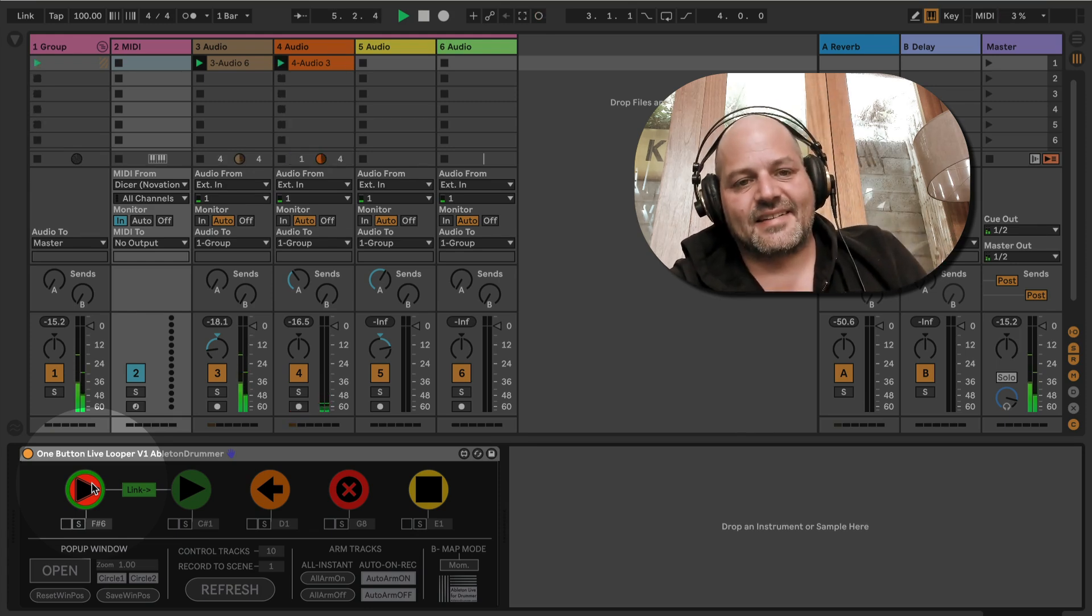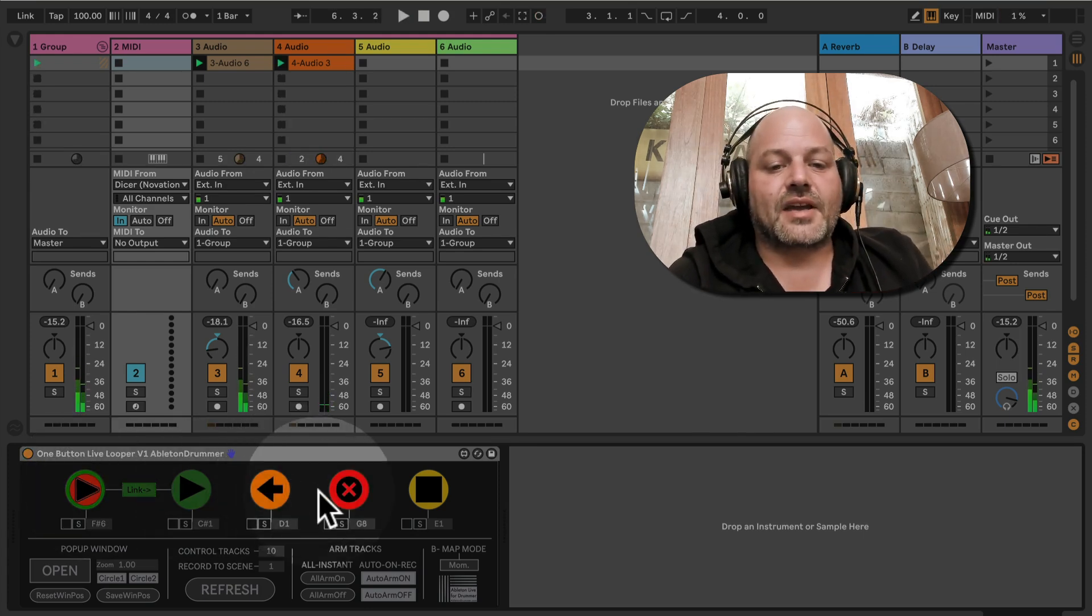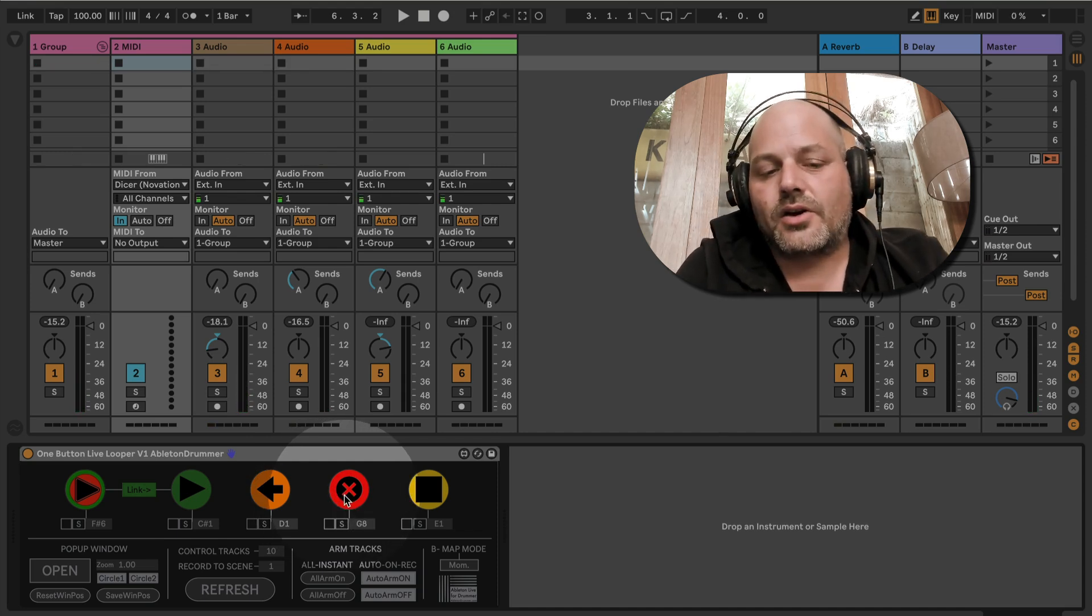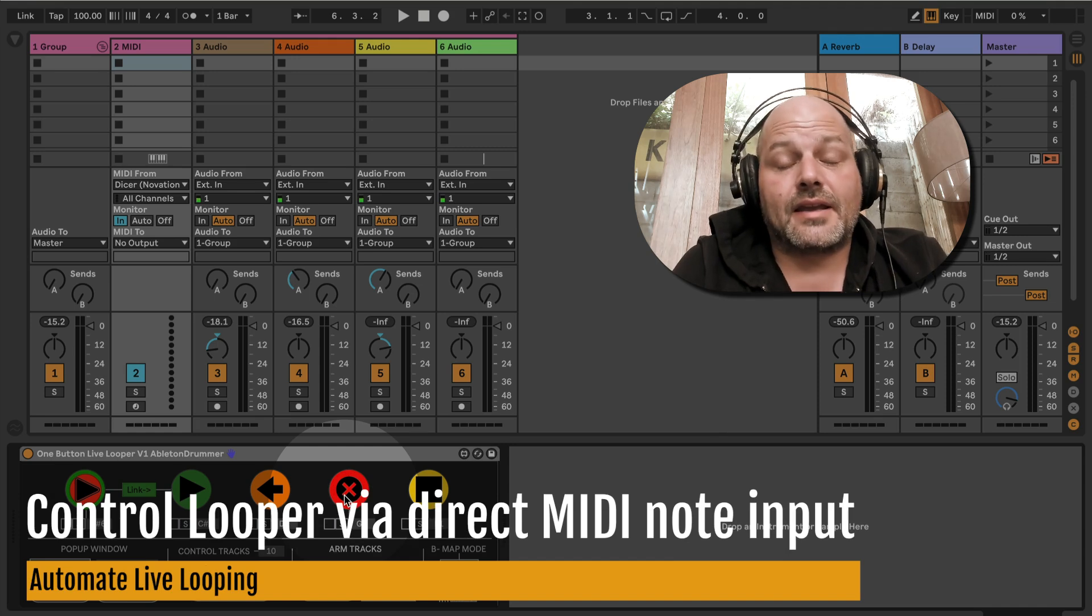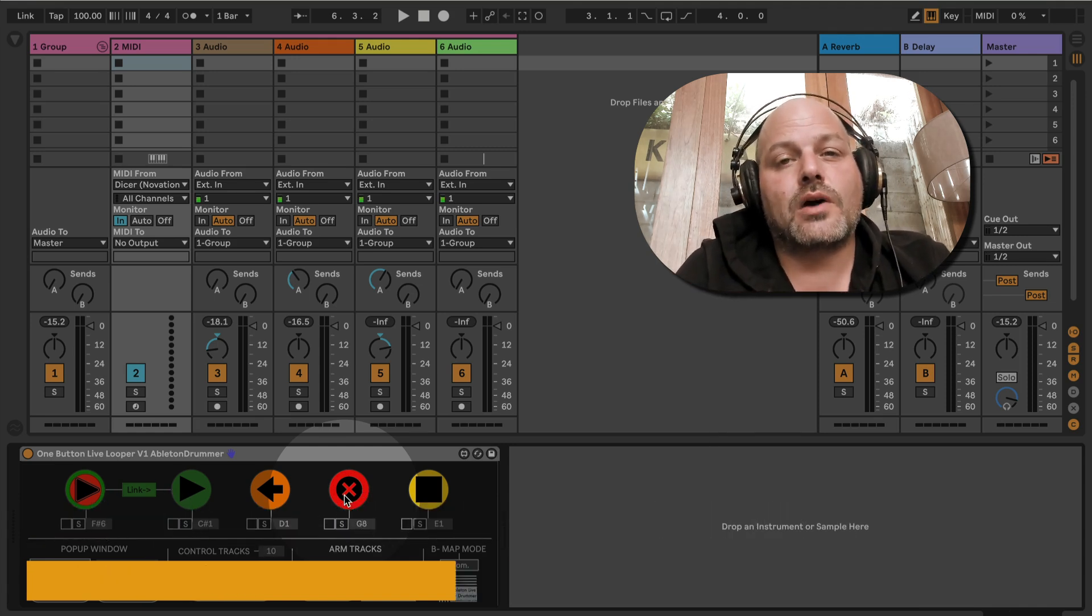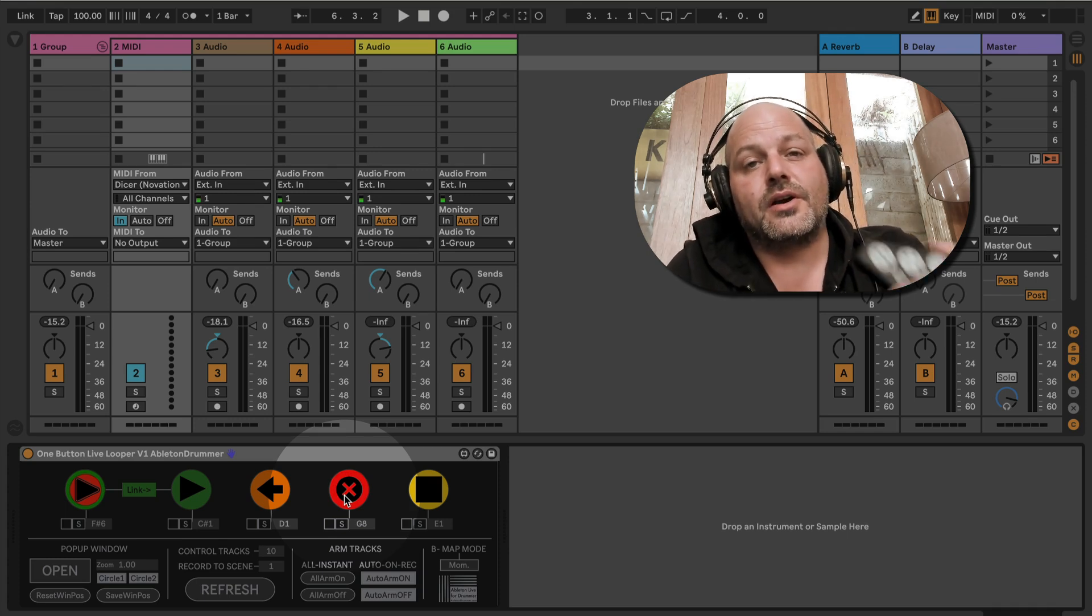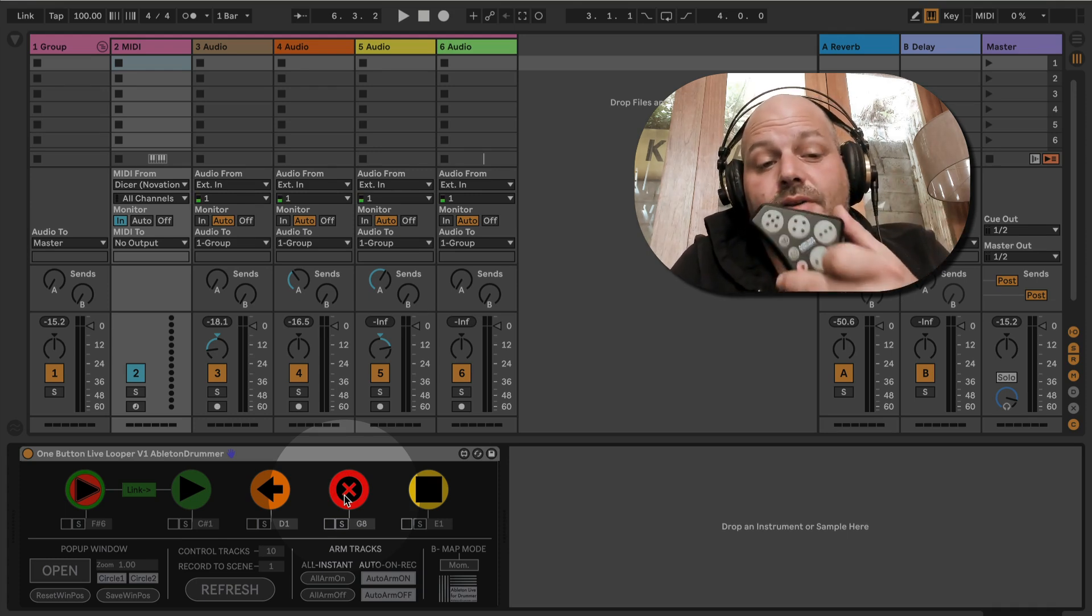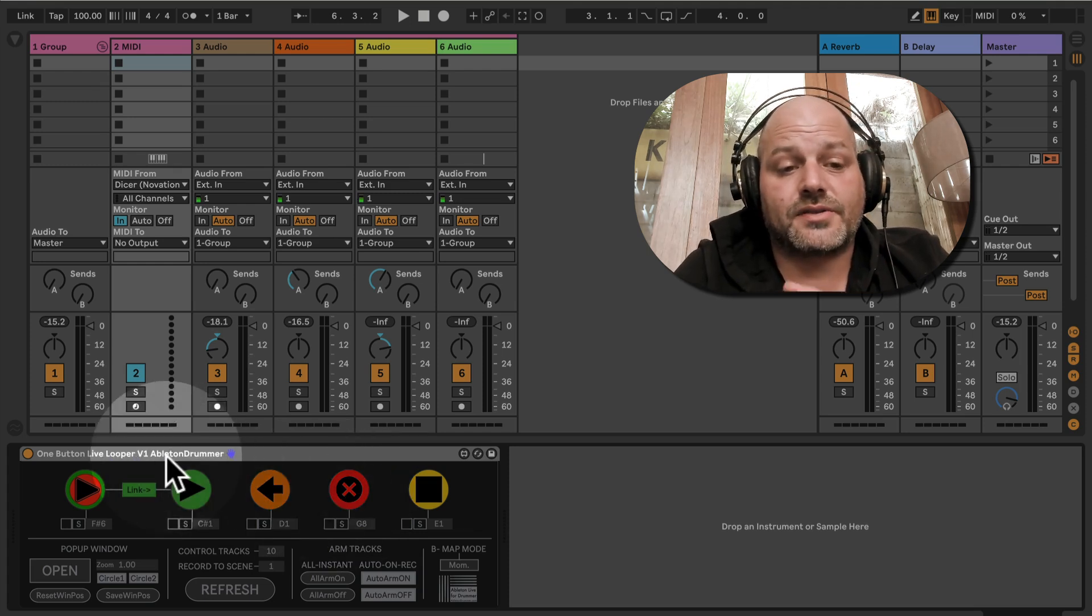What a lot of people don't know or haven't understood yet is that it makes sense to route MIDI directly into the looper and control the looper via MIDI notes from a MIDI controller. I have a MIDI controller here and want to show you how to set this up.